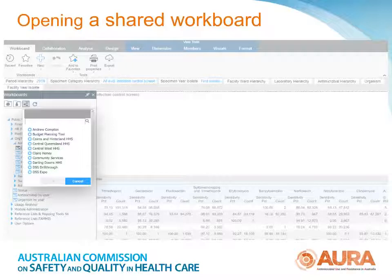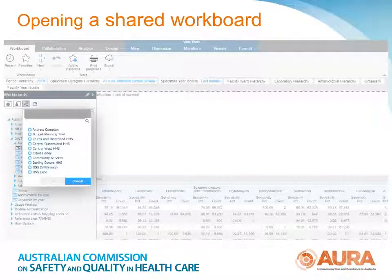Double click on the workboard you want to open. You can then save the view to your own private content folder for editing or later use.